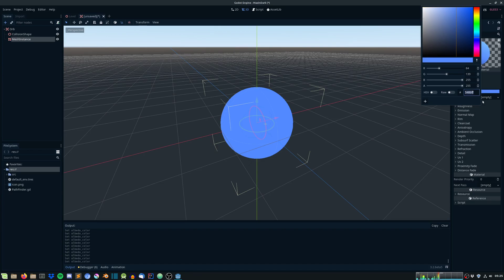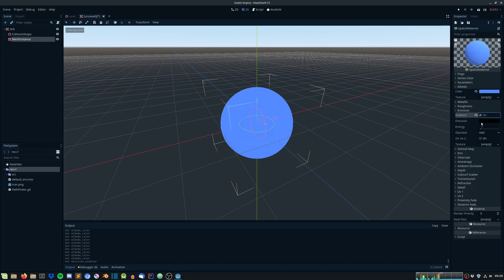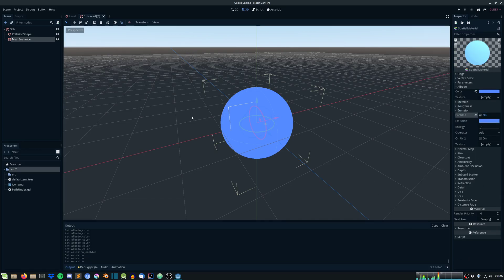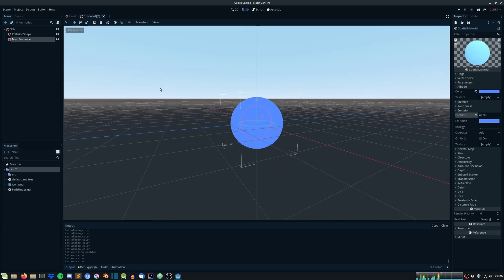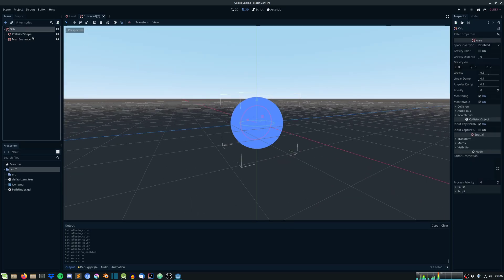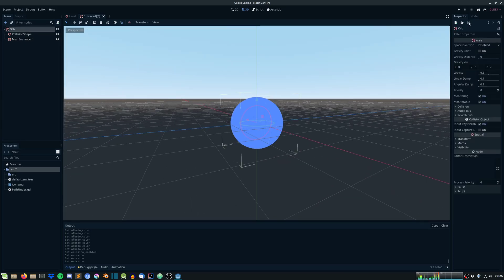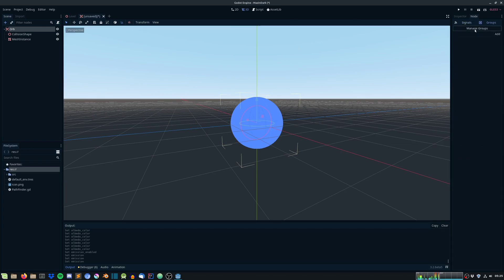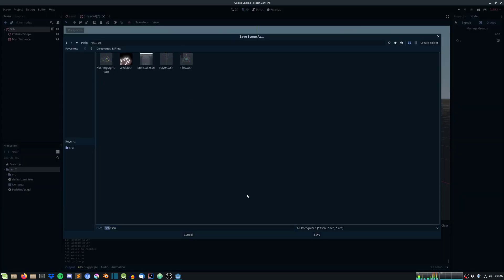Under emission, enable it and just paste it in here as well. So that will make this orb glow. We need to place this orb in a group as well. So under node, under groups, just add it to the orb group. And save it under source.